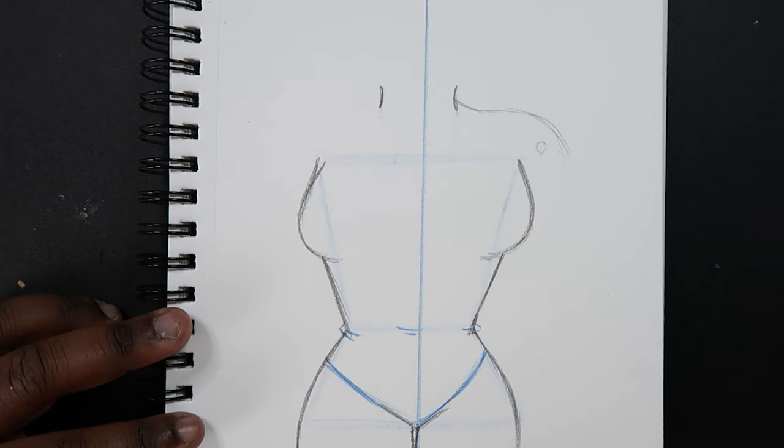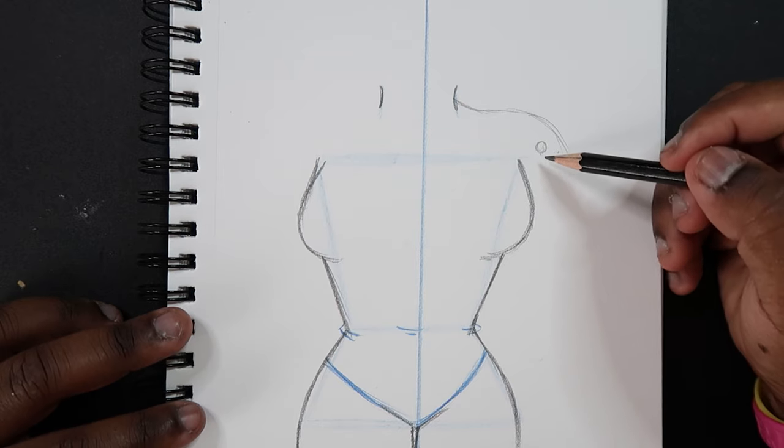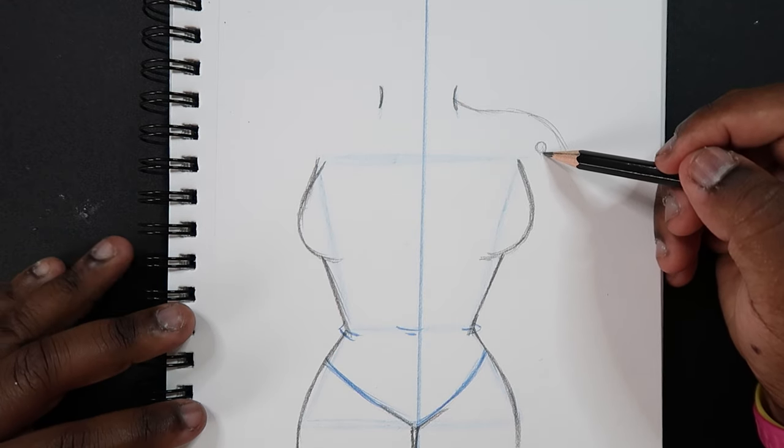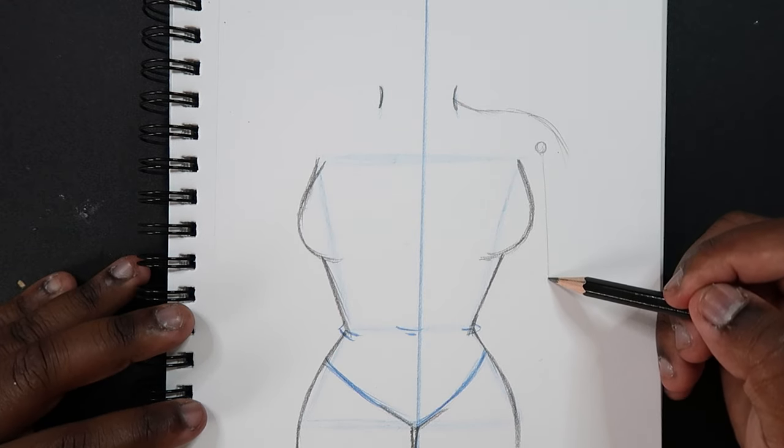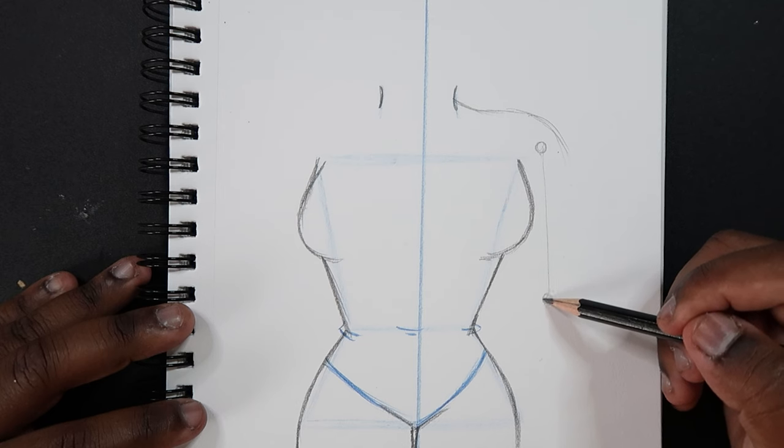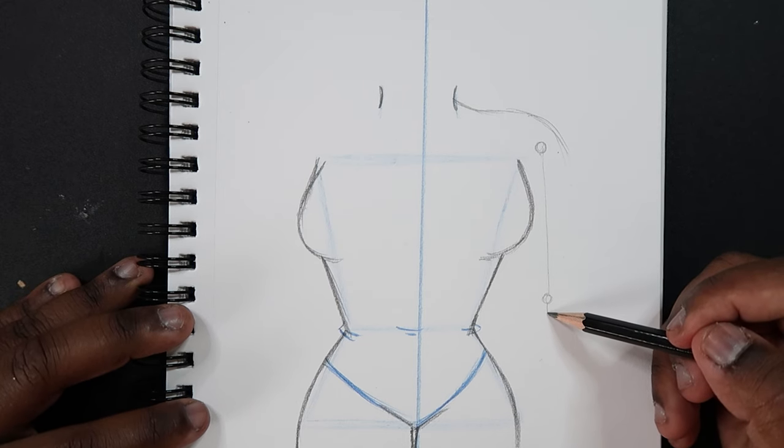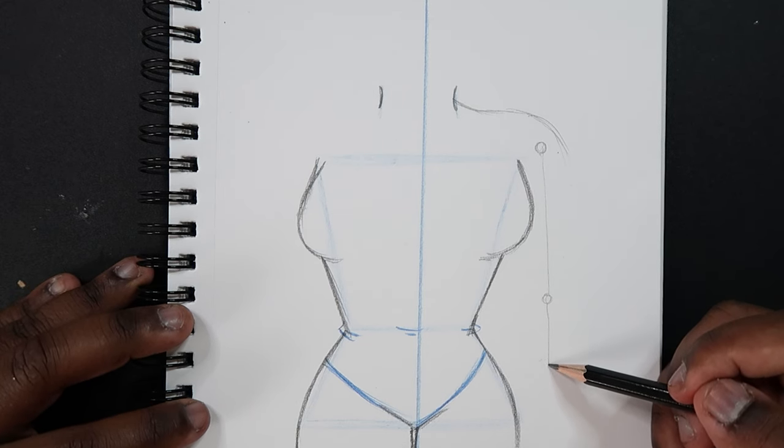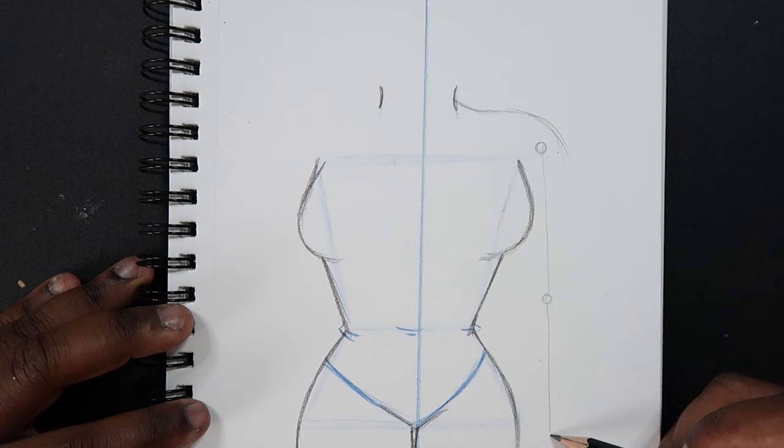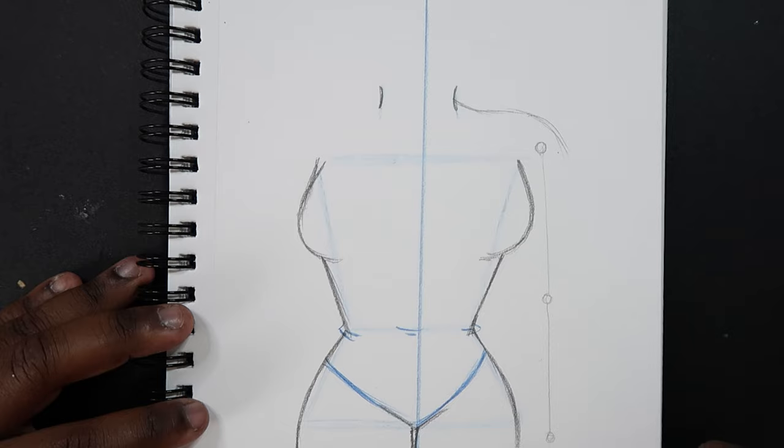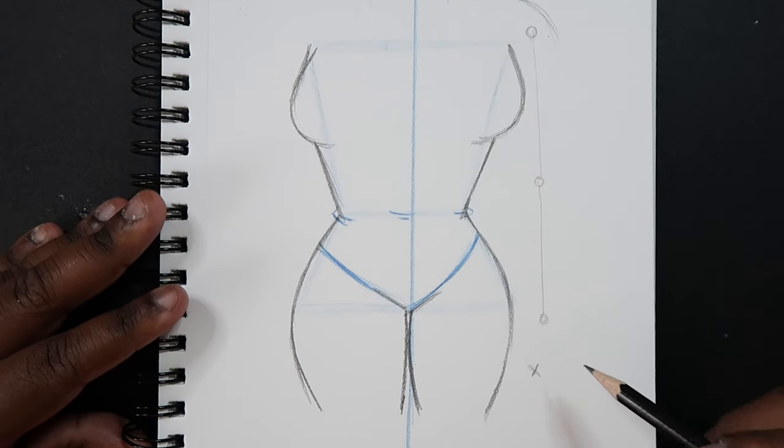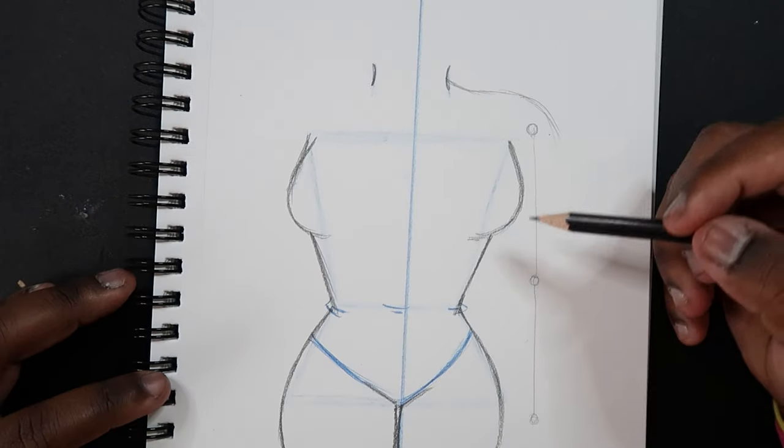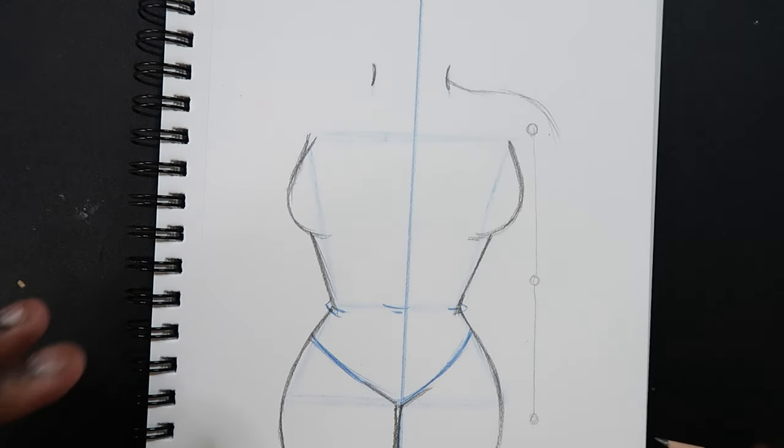So let's start by making the guidelines for our arms by drawing a circle right here for the shoulders. Drawing a line down. And then drawing another line that's the same length. And then from this dot to this X that I drew down here that's going to be the length of the hand.